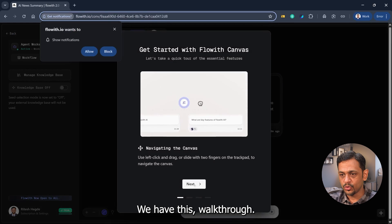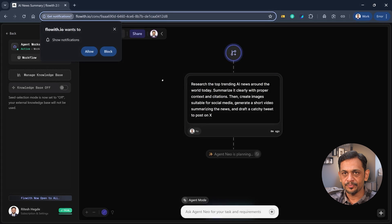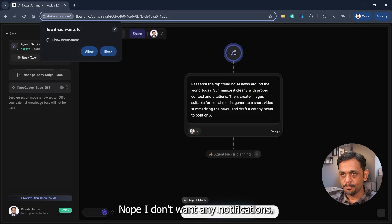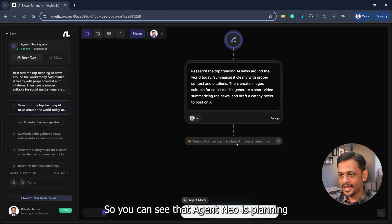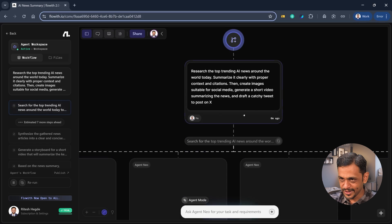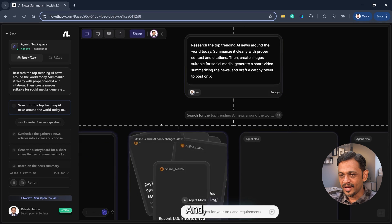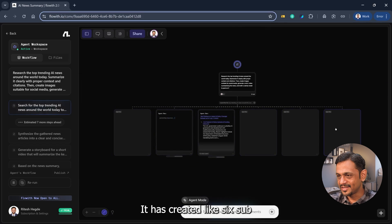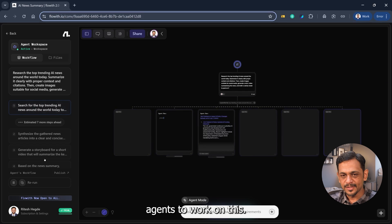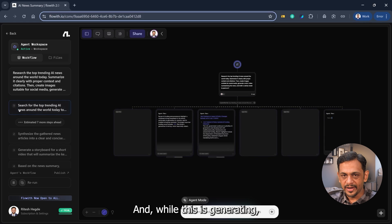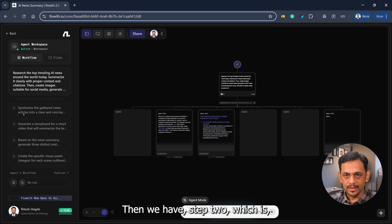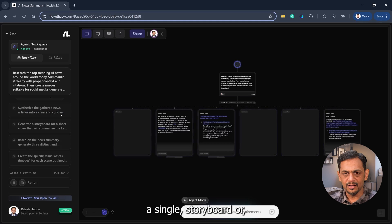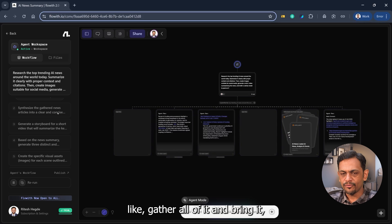And we can see how it actually starts. We have this walkthrough, so I'll just click next, next, next and finish. Wants to show notifications, nope I don't want any notifications. So you can see that agent Neo is planning to search the top trending AI news around. You can see that it has actually started getting all the news. It has created like six sub agents to work on this. And while this is generating, let's quickly check.